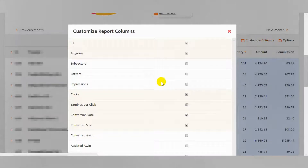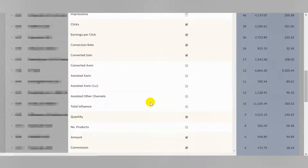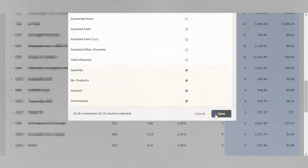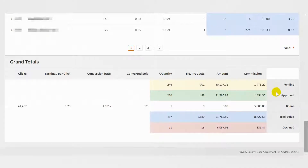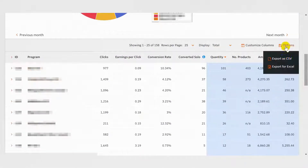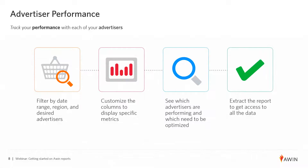Now you will see an updated breakdown of your performance per advertiser. You can click the Customize Columns button to choose which metrics you want to appear. The bottom of the report shows the grand total of all the metrics broken down by transaction status. You can click the Options button to extract the data. With the Advertiser Performance Report, you can track performance across numerous different metrics with each individual advertiser and determine which advertisers are performing best and which need to be optimized.